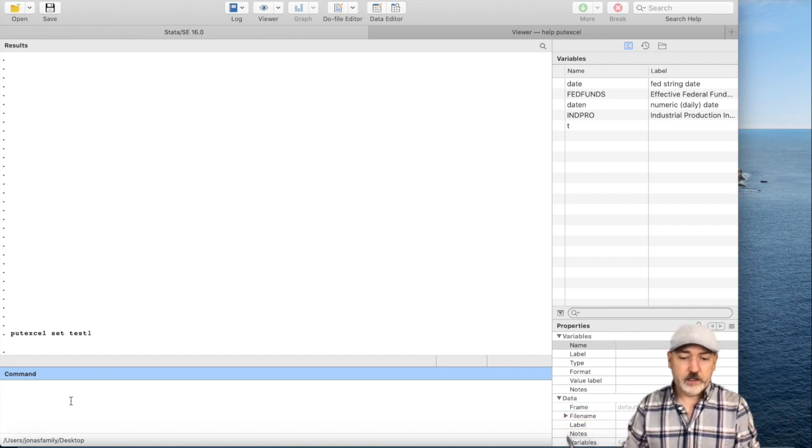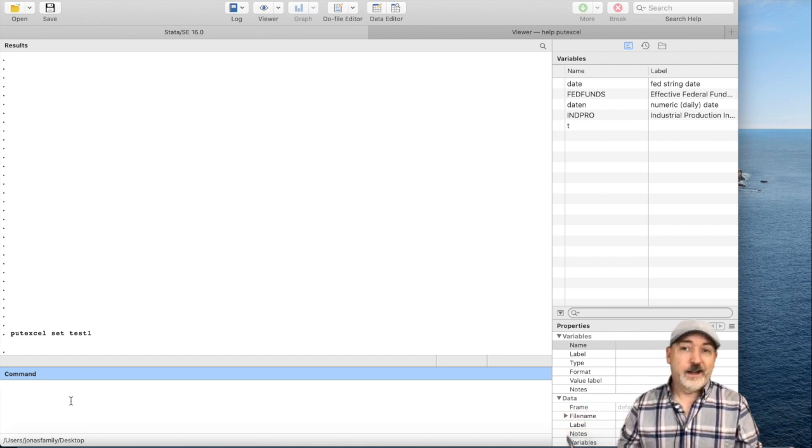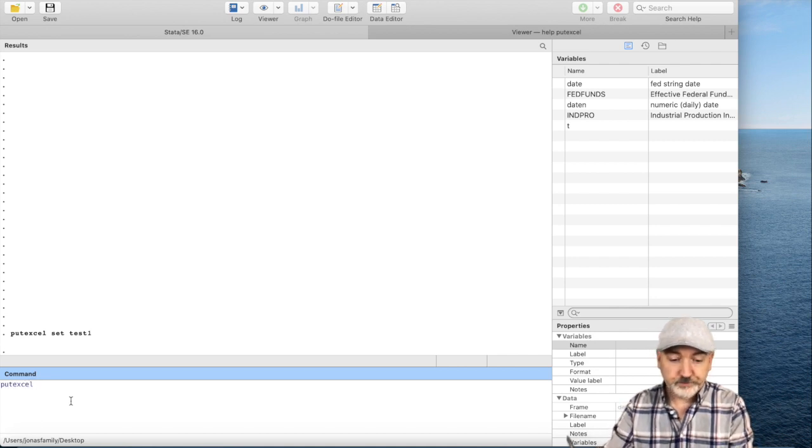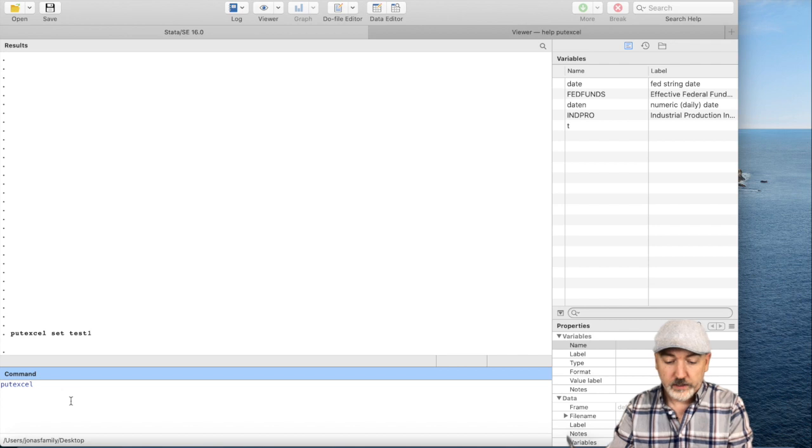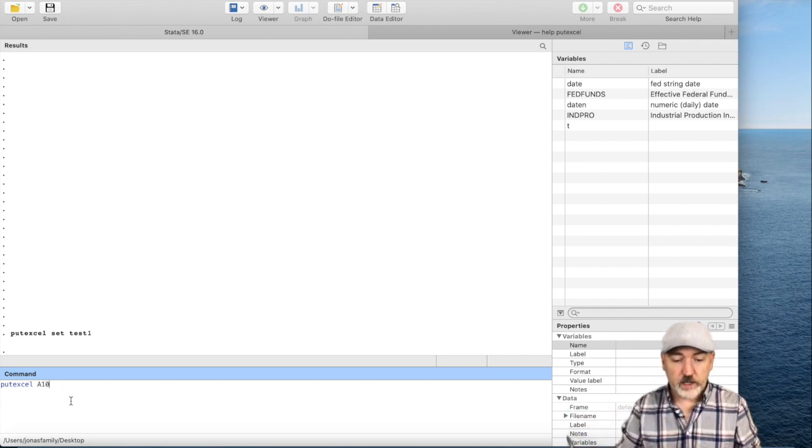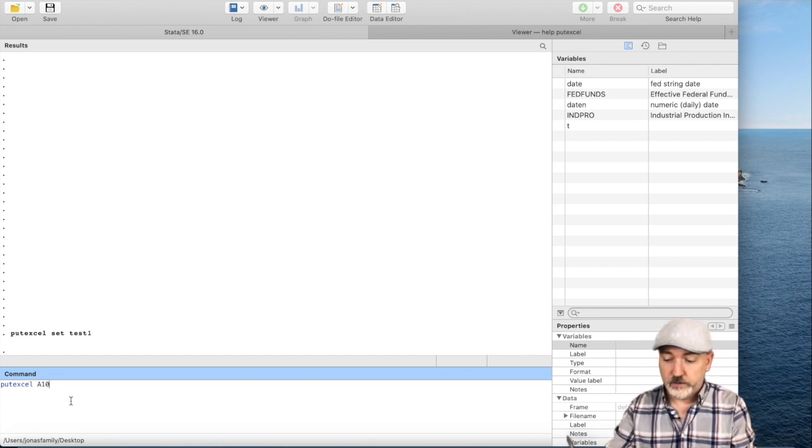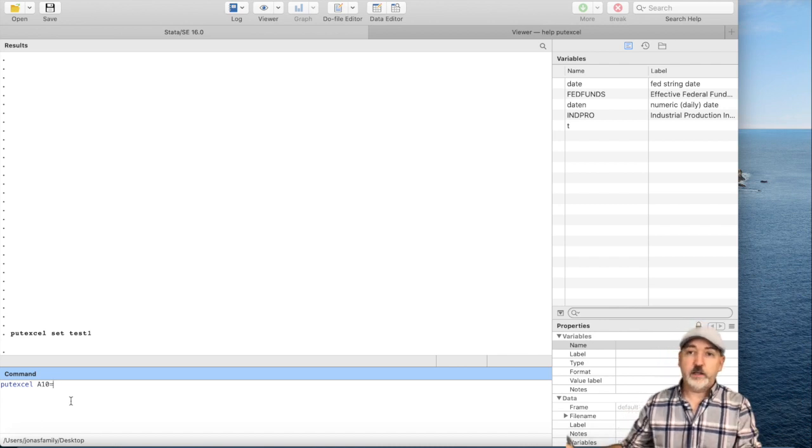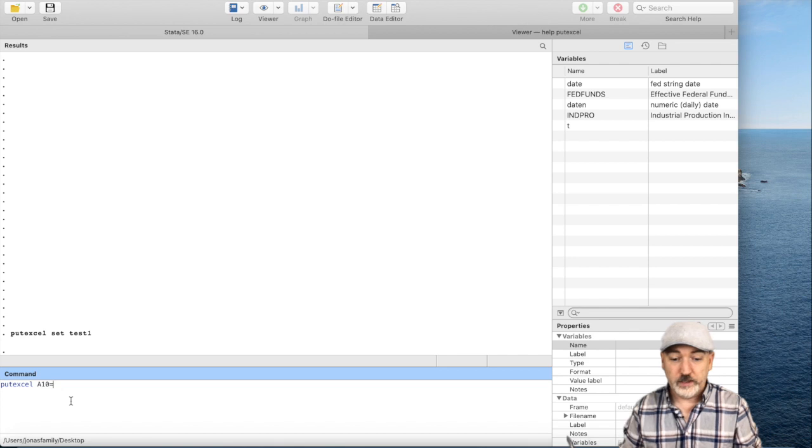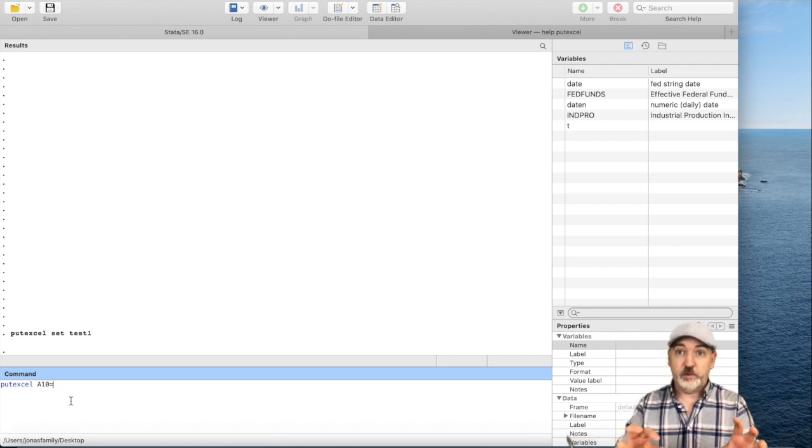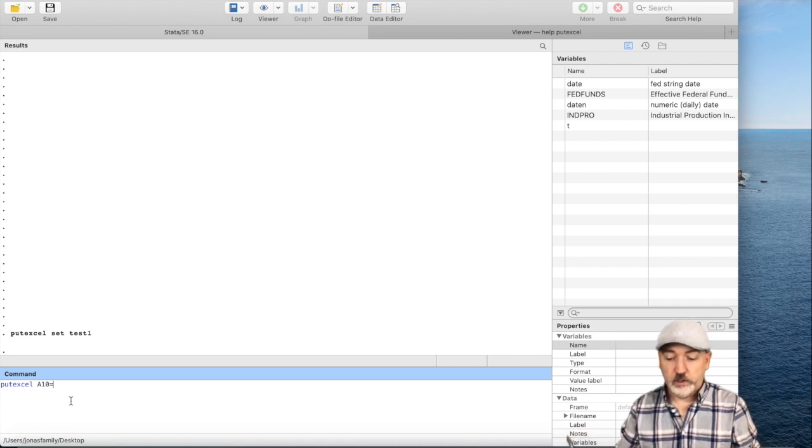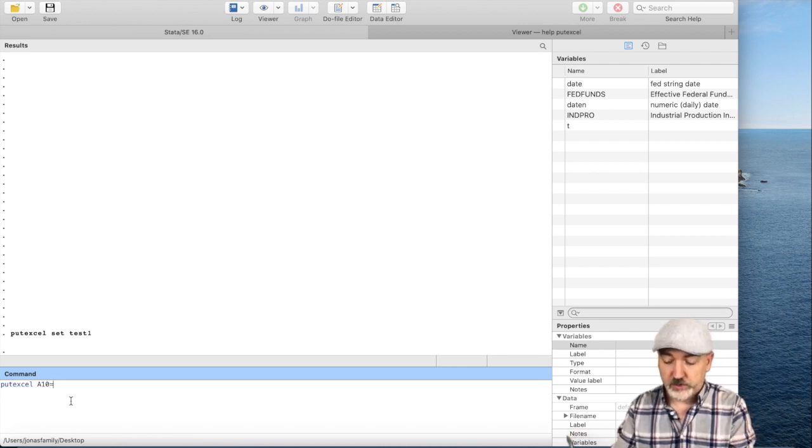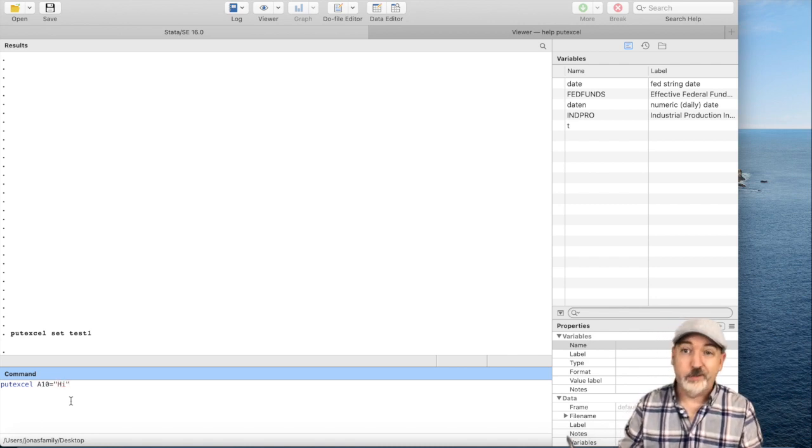We're going to see a file pop up there. You could do something as simple like this. The command putexcel, and then we type in the cell that we want to locate in that file that we just created, that test1 file. I want to put something in cell A10, and we could just go equal, and then whatever is on the other end of that equal sign is going to be what's going to go into the file. Before we see how to refer to a specific regression or summary output, let's just put some text in there just to see what happens. In quotes, we can just put, I don't have much to say. Let's just say, hi, and then look up in the upper right-hand corner there.